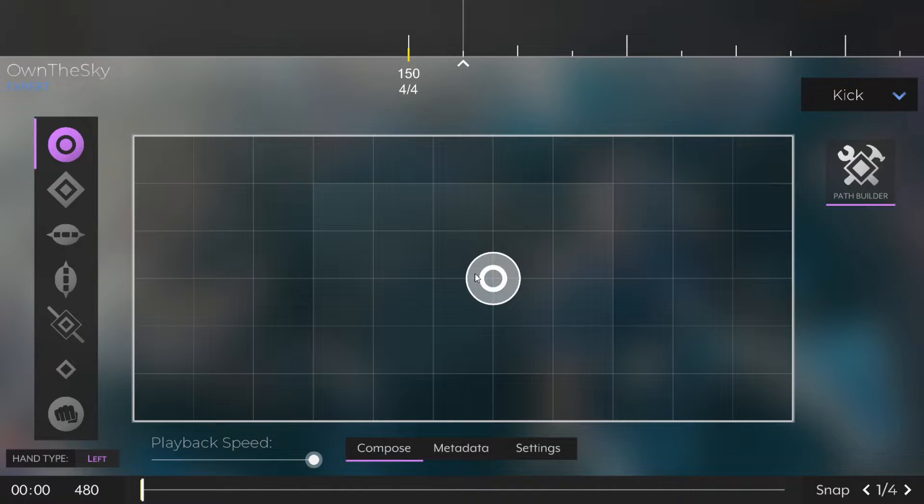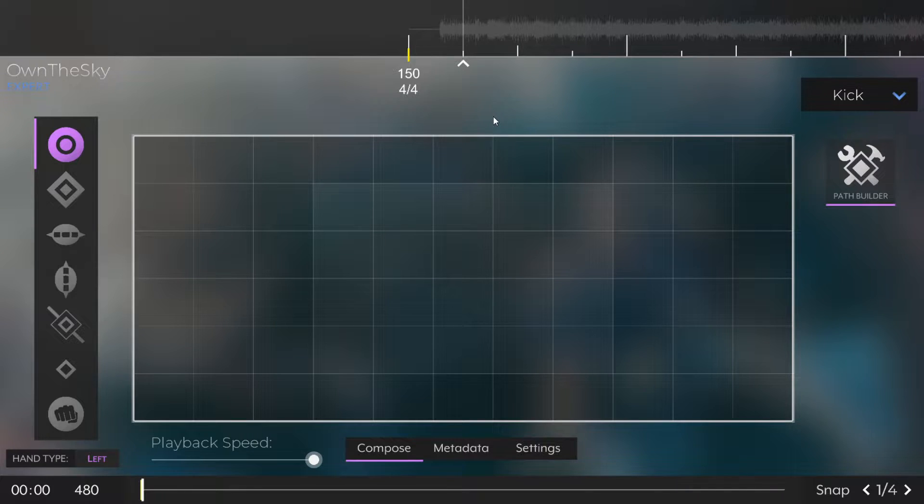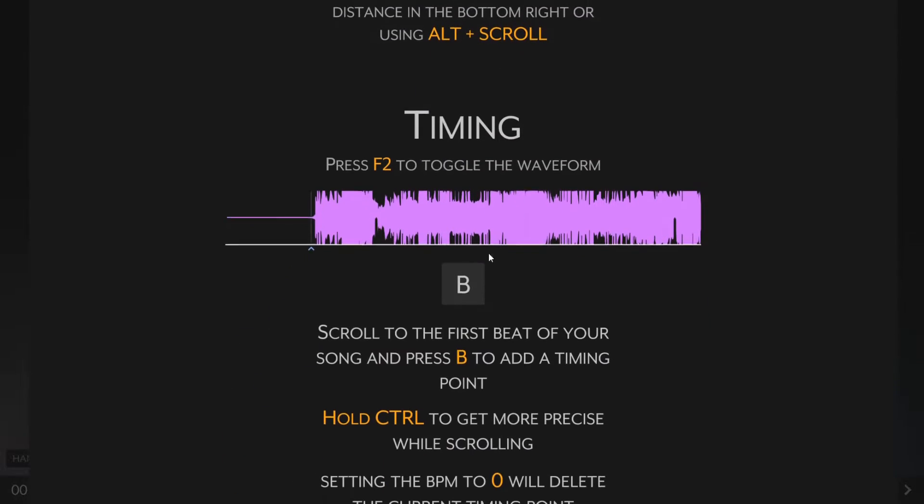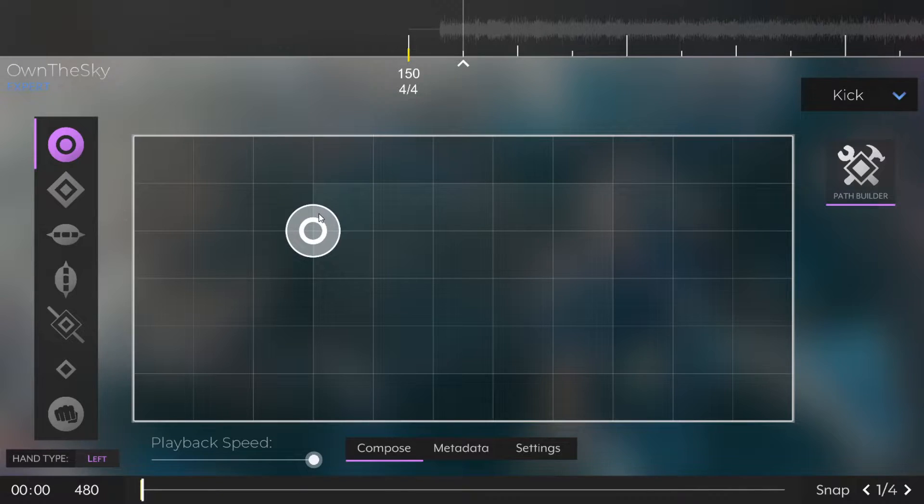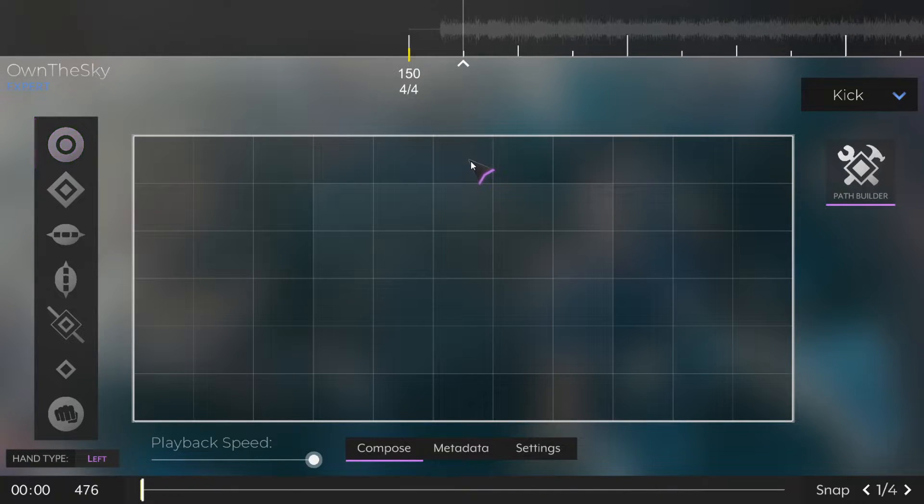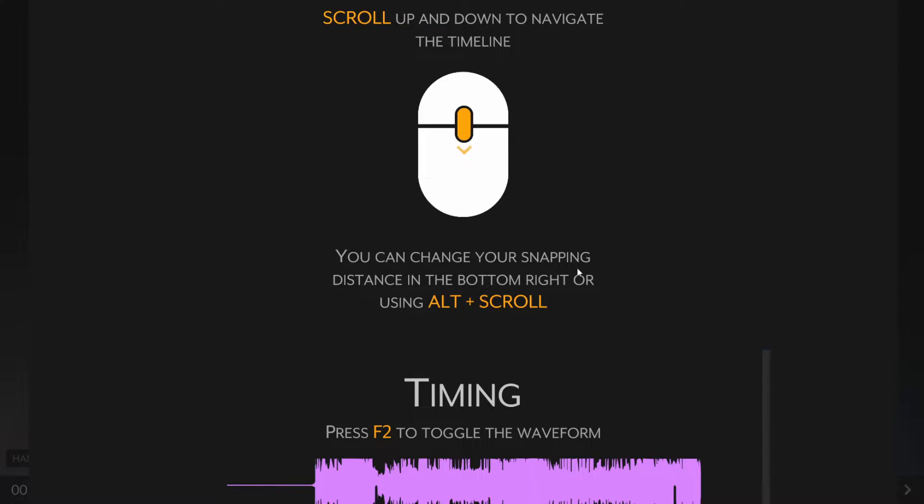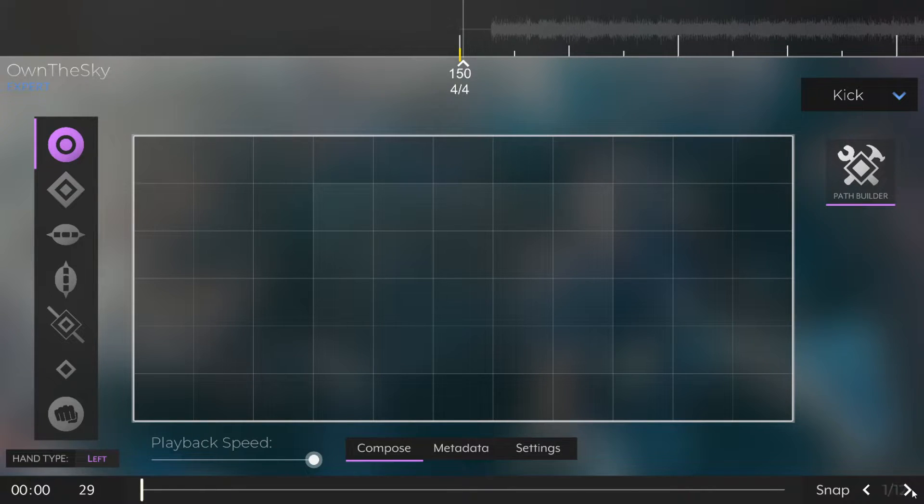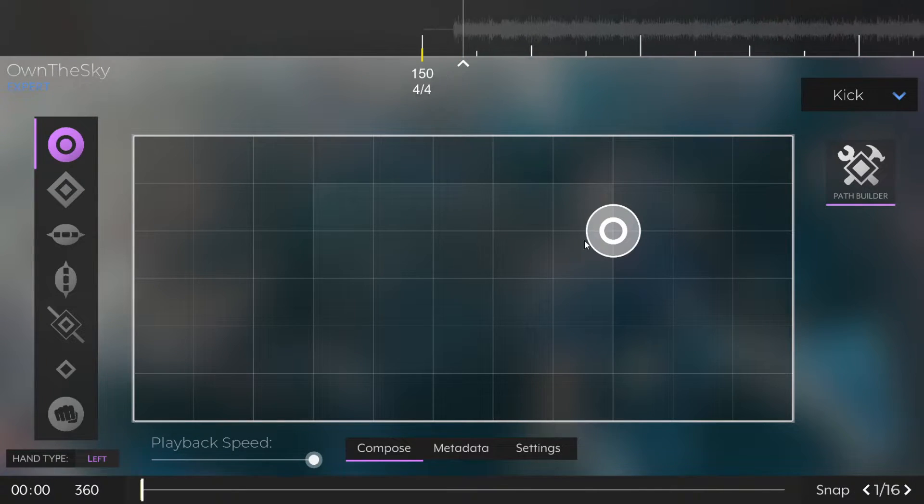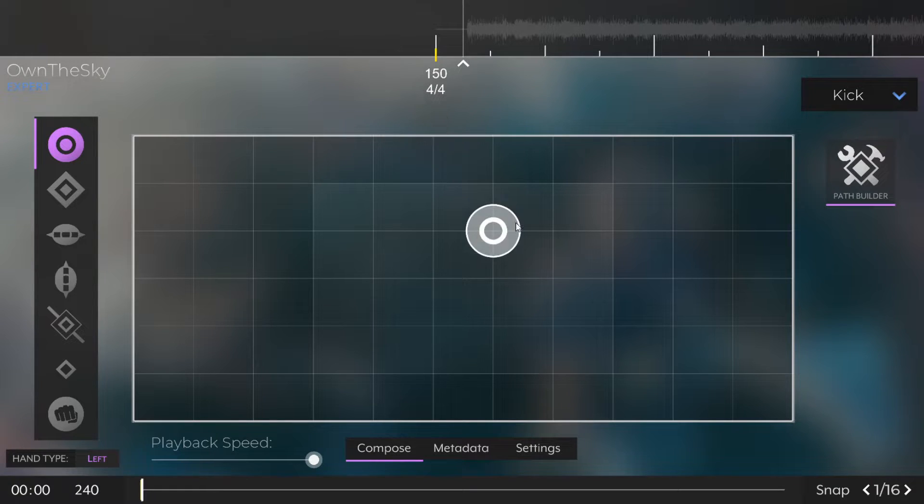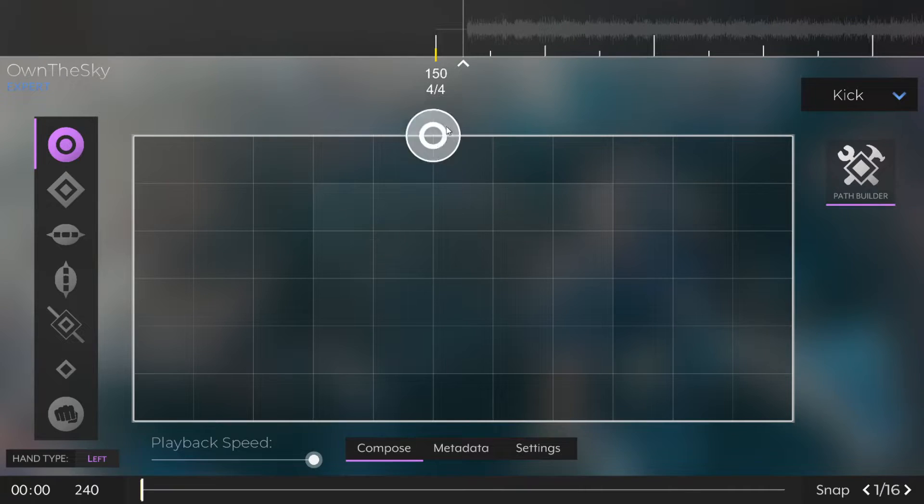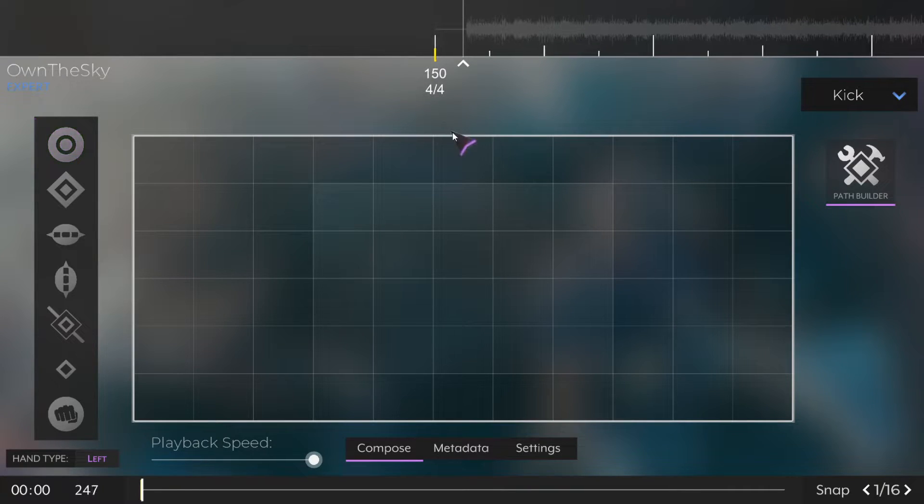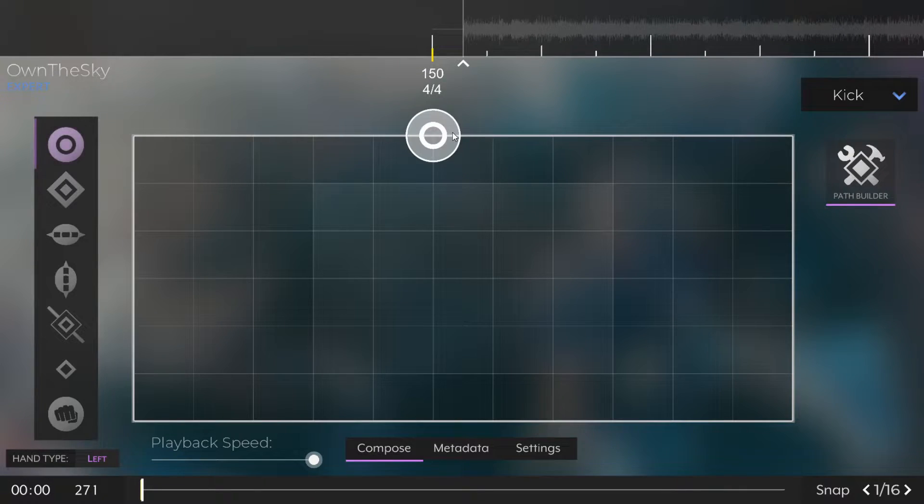As described in the F1 menu, we're going to press F2 to enable the waveform so we can see the music. We're going to move our cursor to the first, sort of like where the beat starts in the music. To do this, in the bottom right, we're going to change our beat snap to something a little bit higher so we can move around a little bit more finely. Once we do that, we can hold down CTRL and then scroll to use even more precise snapping.